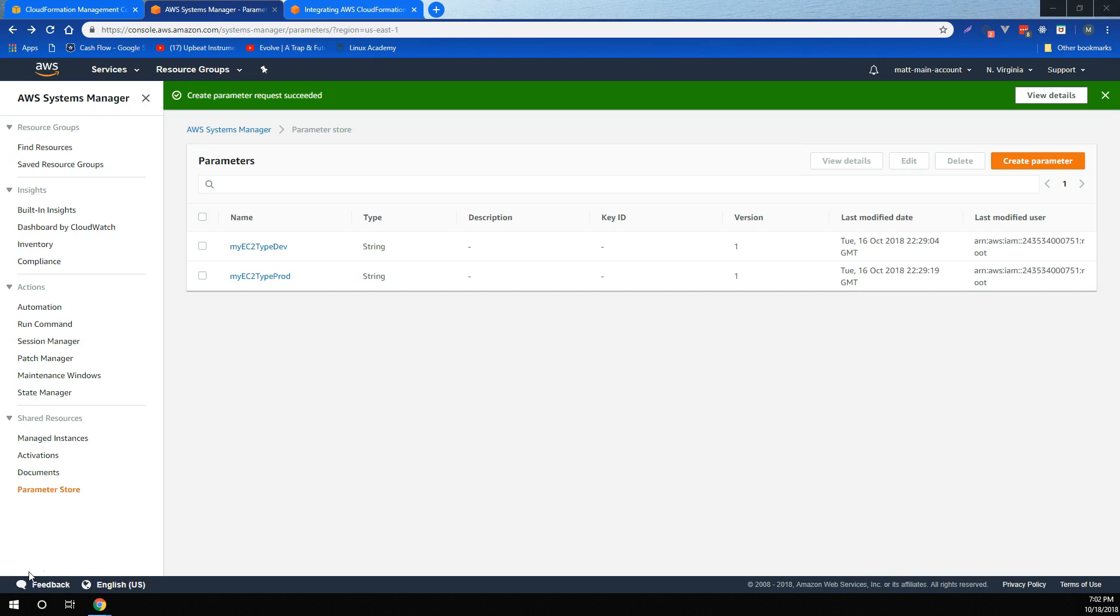Finally, it lets you tag parameters individually and then secure access from different levels, including operational, parameter, EC2 tag, or path levels.